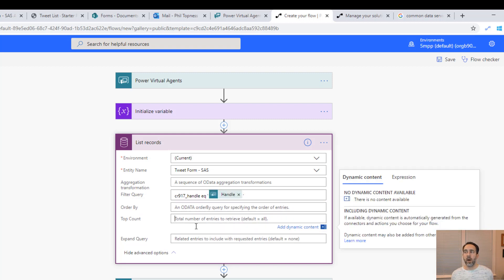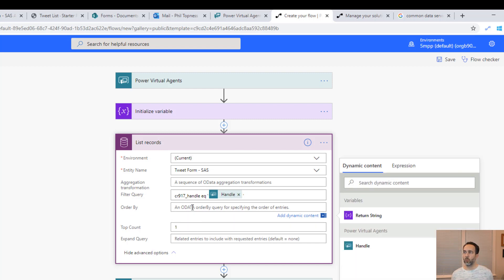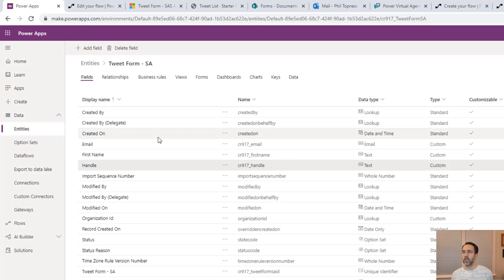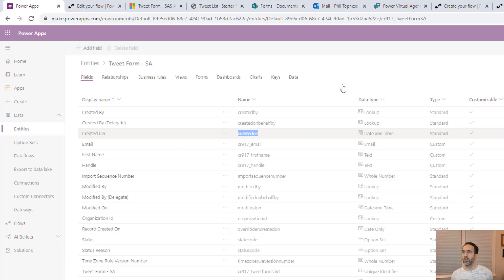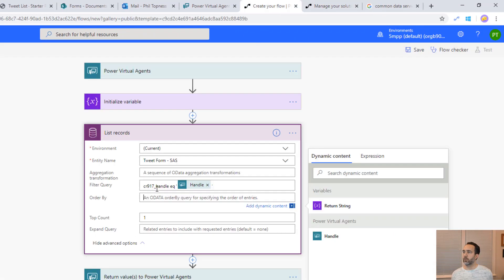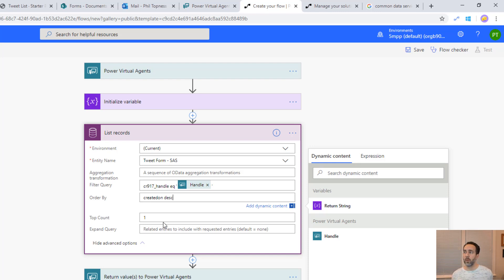Our bot is only going to return the most recent one that matches that. So the top count will be one, just return one record. We want the most recent one. So we want the one that was created last. We could see here that the created on is named created on without spaces. We could put in created on and then descending. That way these will be filtered descending with the most recent one on top. We'll pick off the top one here.